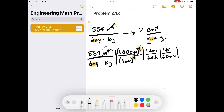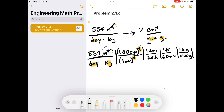Now we change the mass — kilograms going into grams. There are 1,000 grams in one kilogram. So we multiply: 554 times 100 to the fourth power, divided by 24, divided by 60, divided by 1,000. That equals 38,472.2... and keeps going, in centimeters to the fourth per minute per gram.